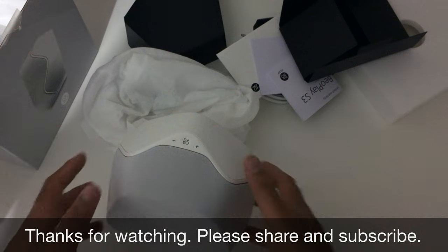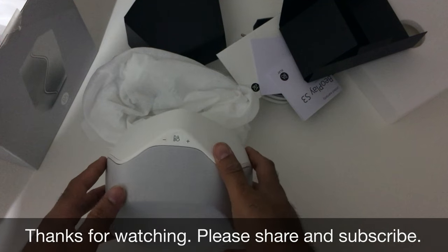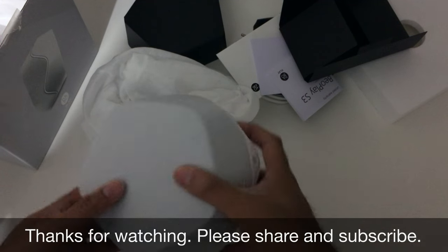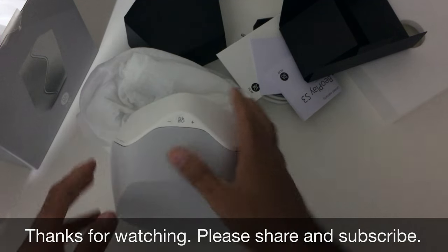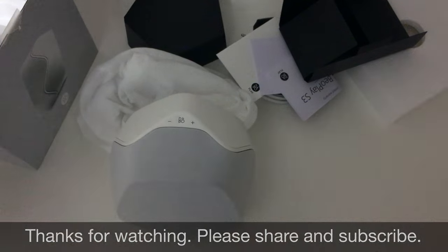So that's basically it. Thanks for watching, please subscribe and share. And yeah, there we go.